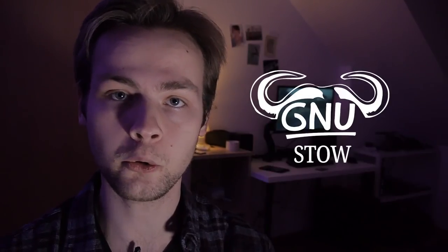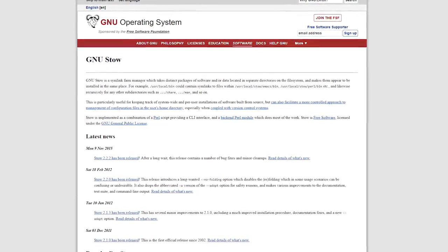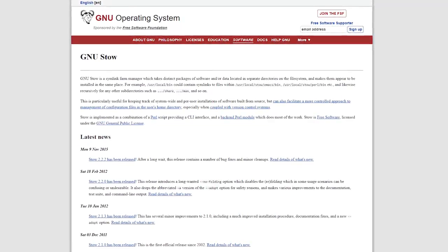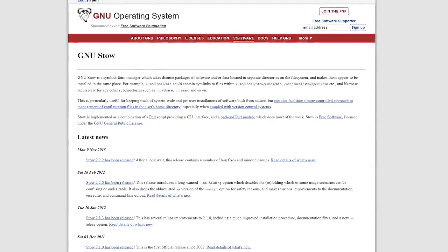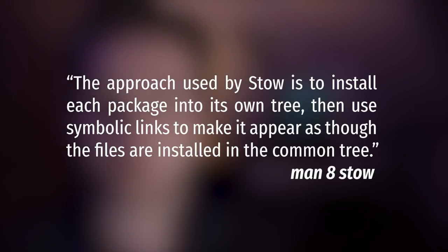I present to you GNU Stow. GNU Stow is a utility that was used to manage Perl executables. I'm not sure about all the details—it's something along the lines of Perl executables would install themselves in all kinds of weird folders and people who wrote this program wanted to keep it all nice and neat in one folder—but that's obviously not what we're going to use it for. We're going to use it to manage your dotfiles, and right now I'm going to show you exactly how to do it.